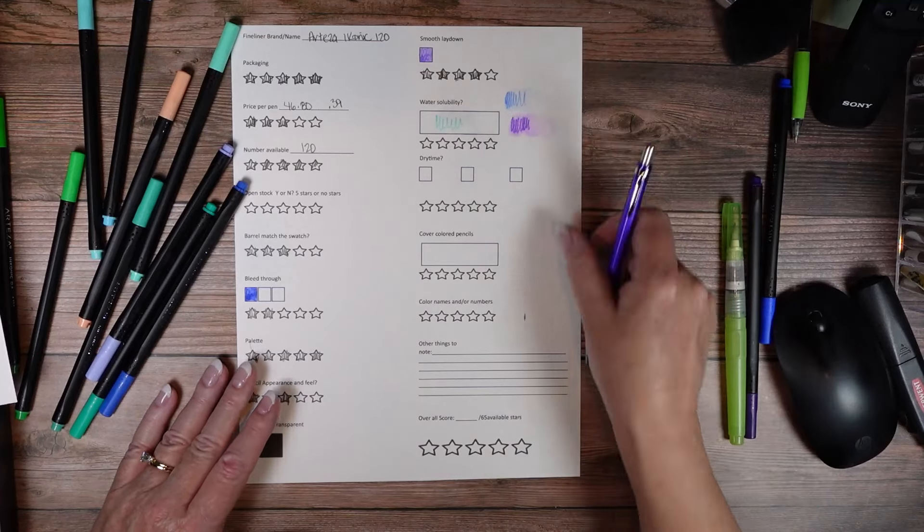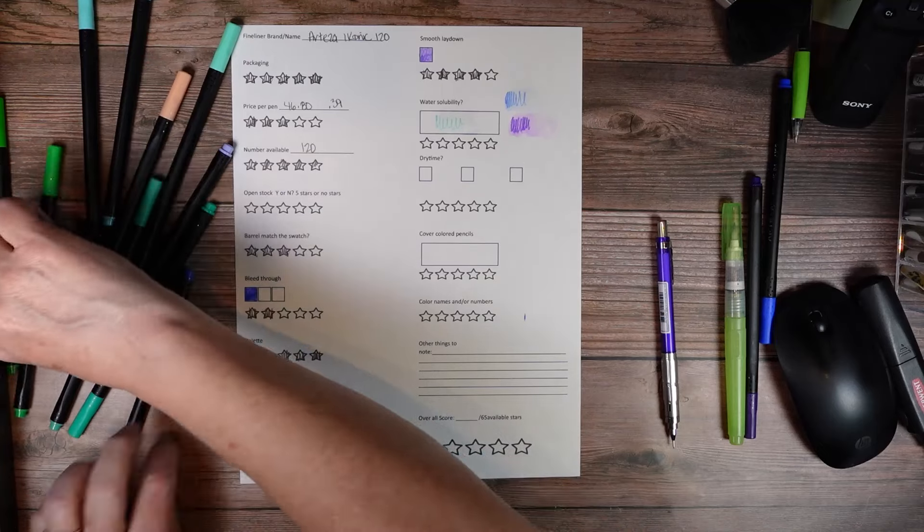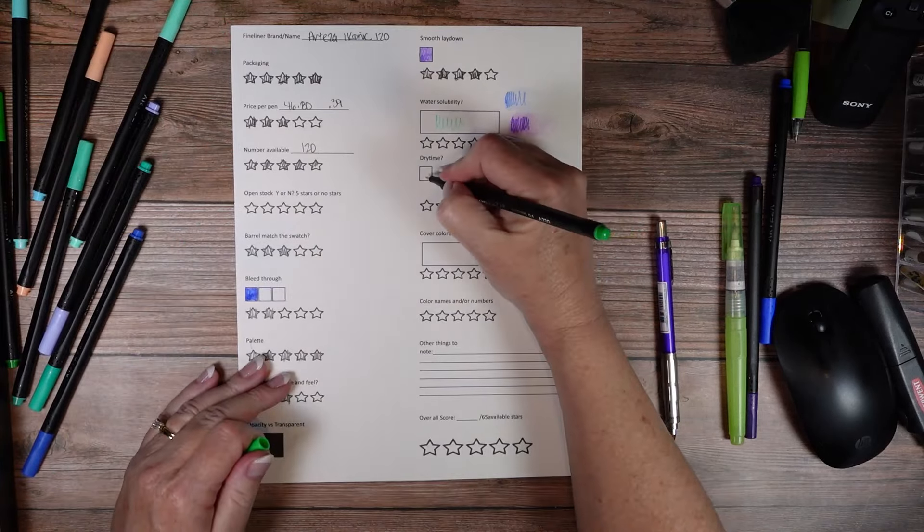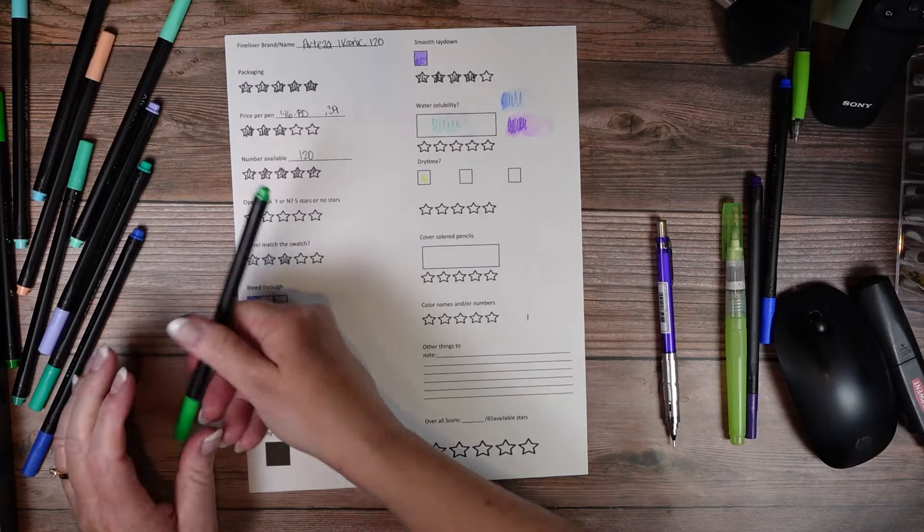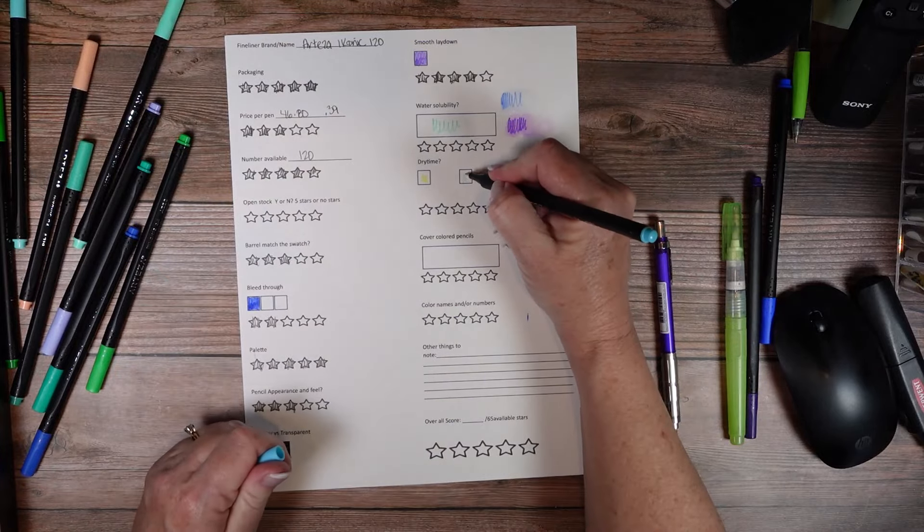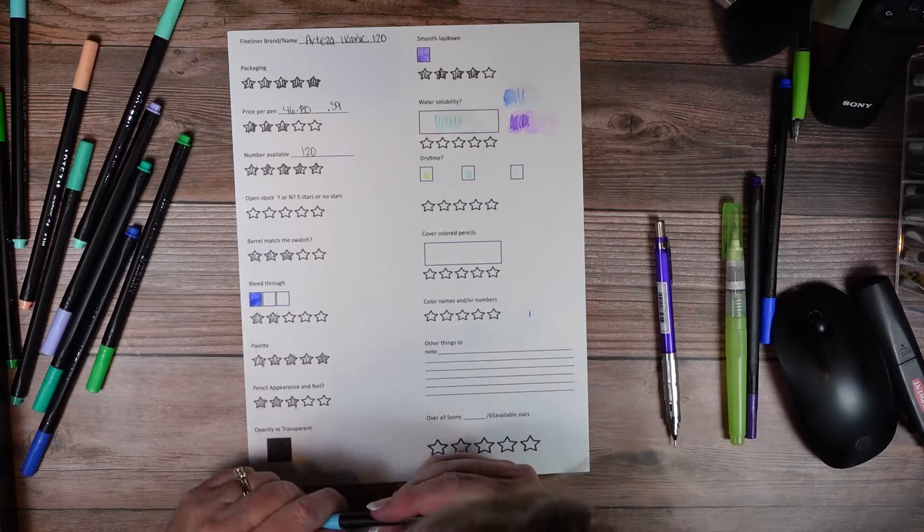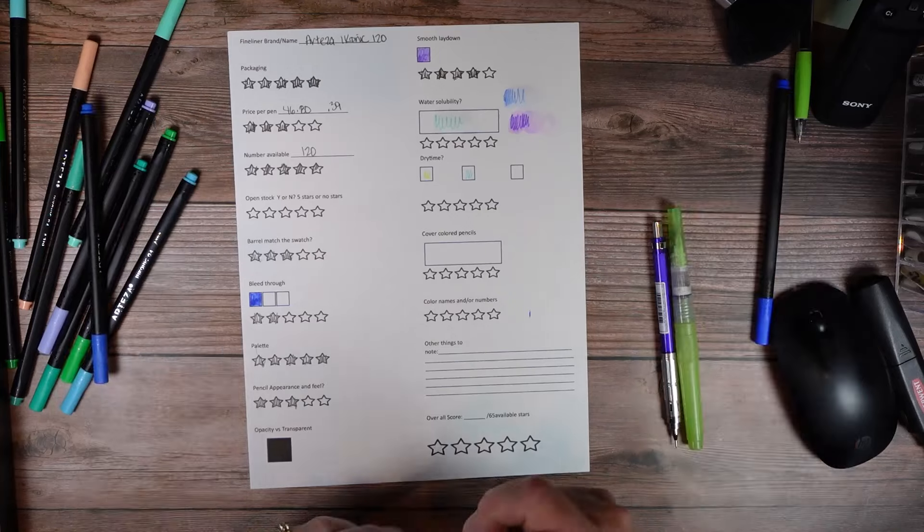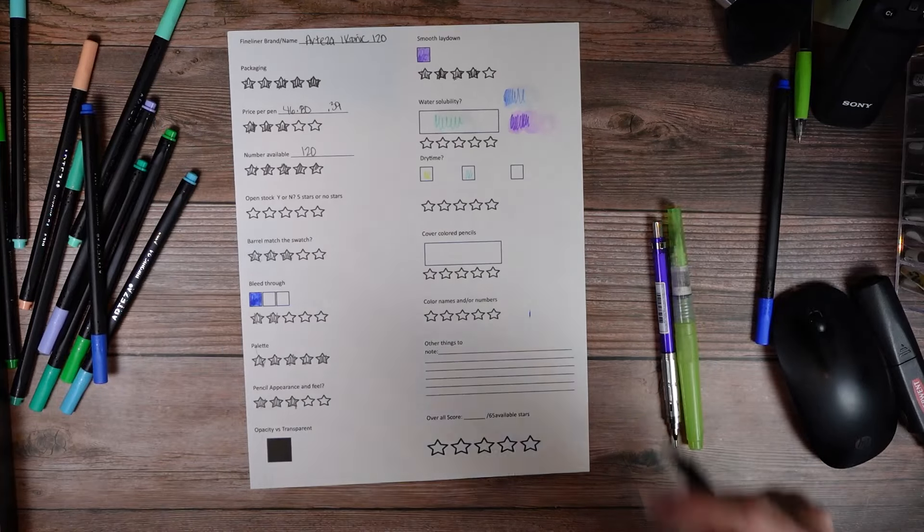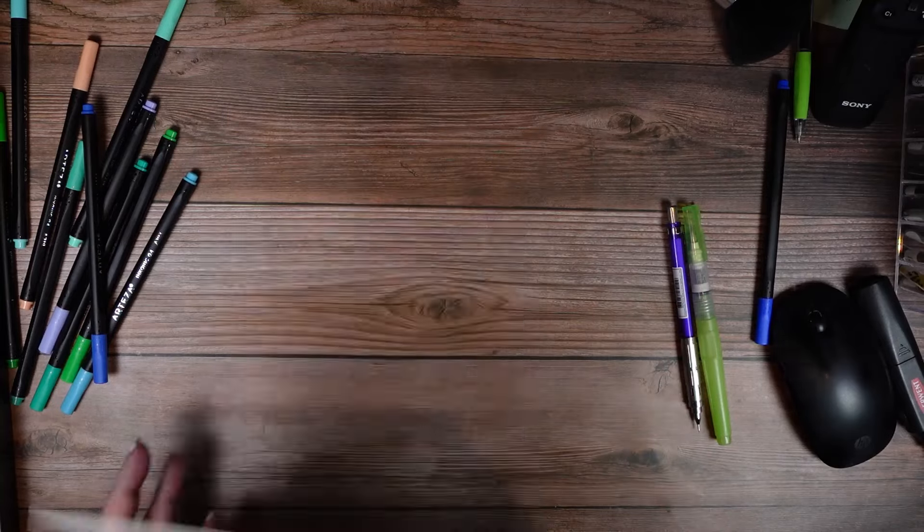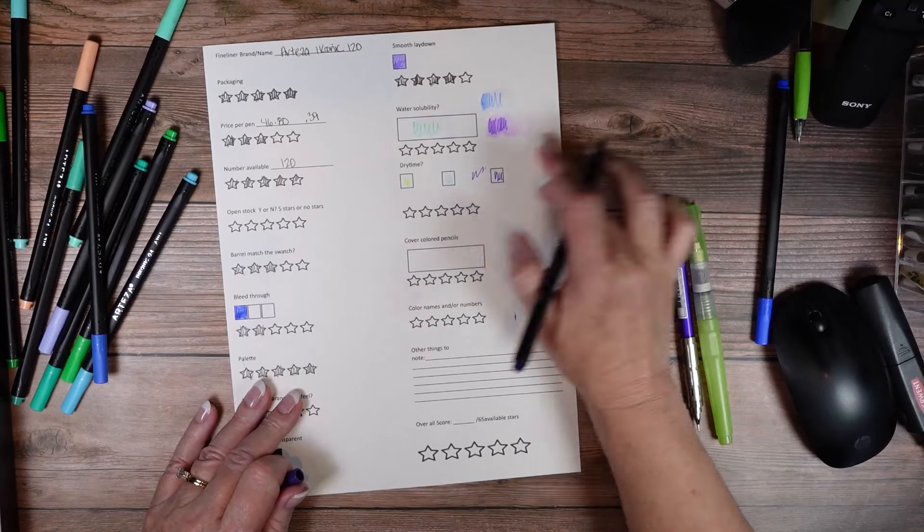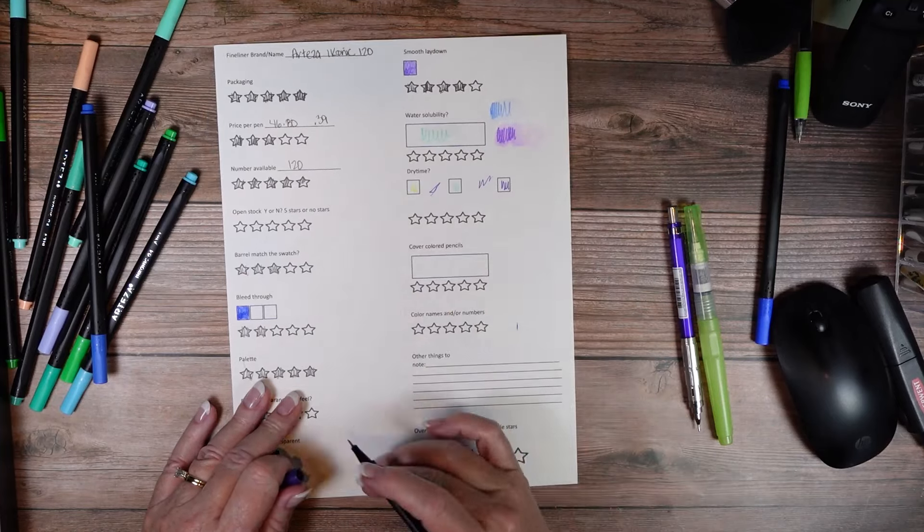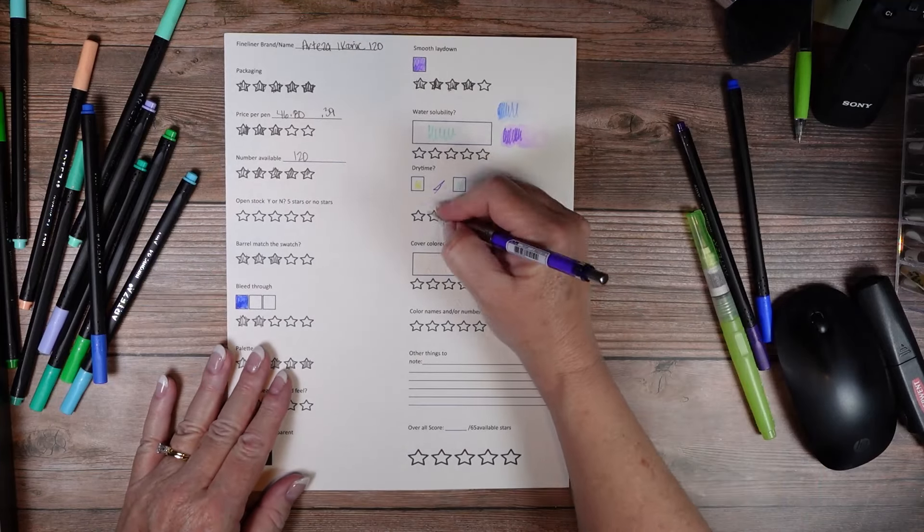Okay so dry time. I'll pick a green. That one didn't smear. Let's do a darker color. I don't think that they smudged at all. I mean so I'm going to give them the full five stars for that.